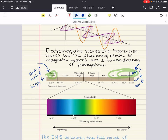In ascending order of energy, the spectrum includes radio waves, followed by microwaves, infrared, visible, ultraviolet, x-rays, and finally gamma rays. This chapter primarily focuses on the visible spectrum.